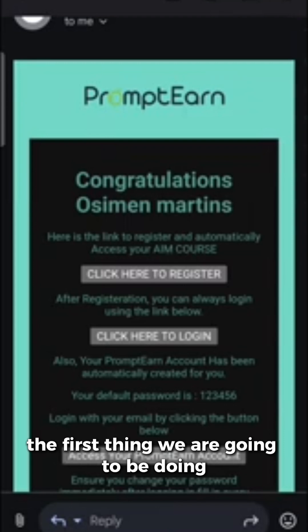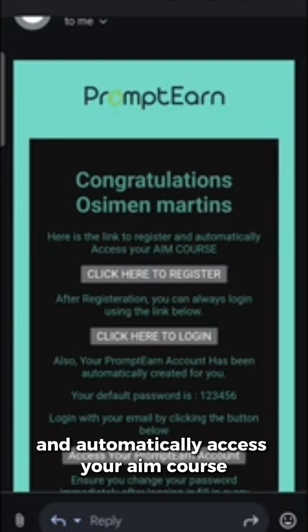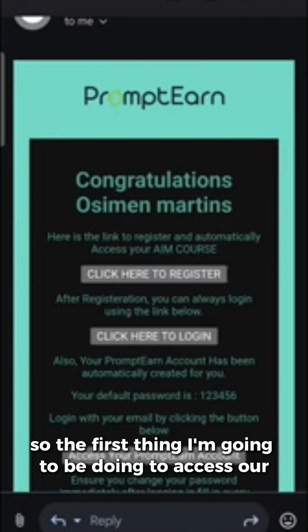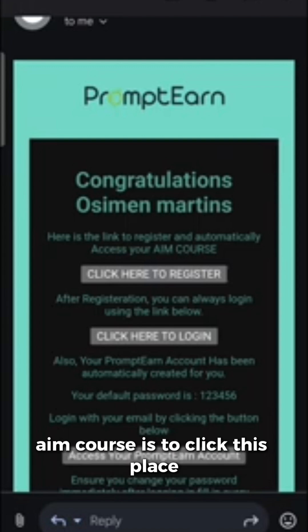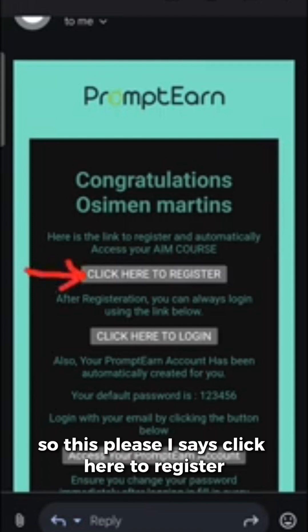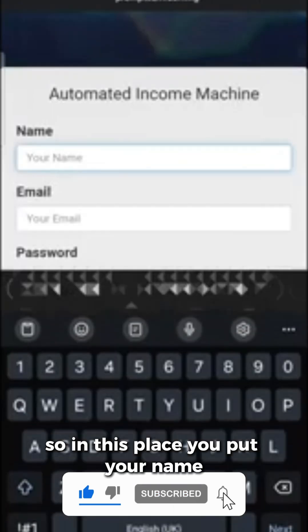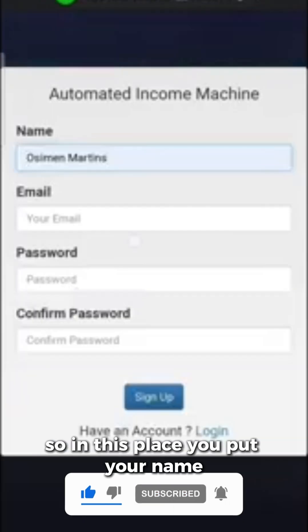In accessing your AIM course, you will see it says 'here's a link to register and automatically access your AIM course.' So the first thing we're going to do to access our AIM course is to click this place to register our details. The place that says 'click here to register' — the first thing you are going to do is to click that.